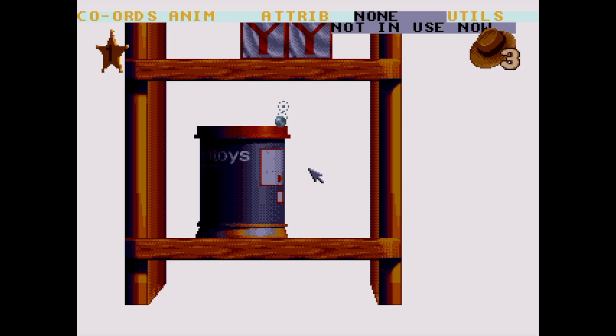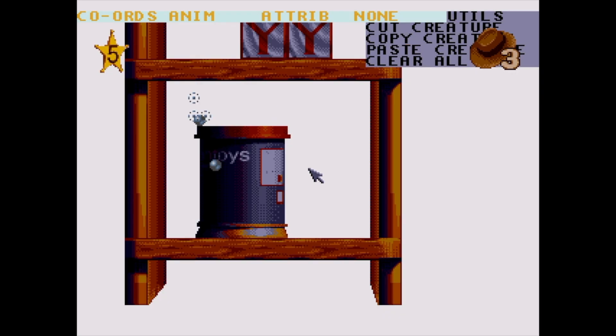The next menu is titled None, as it was an old menu used in Mickey Mania that Toy Story didn't need. The final menu is called Utils and has Cut, Copy, Paste, and Clear All. Cut will delete a creature, Copy will copy a creature's information into a clipboard, Paste will copy whatever is in the clipboard over the currently selected creature, and Clear All deletes all the creatures in one go.